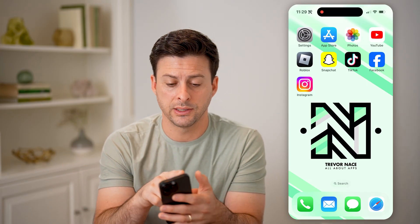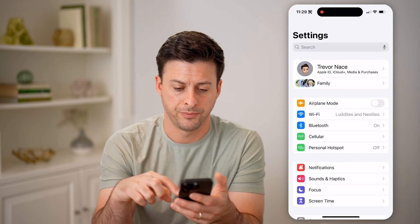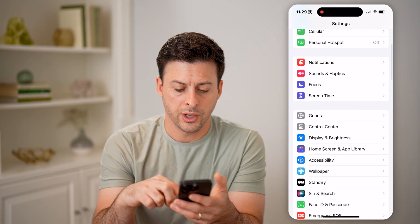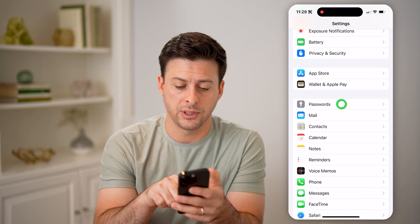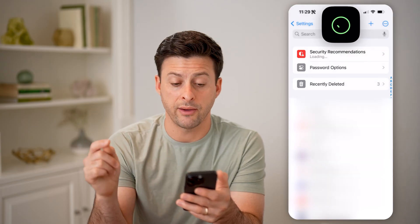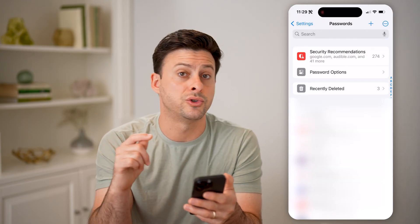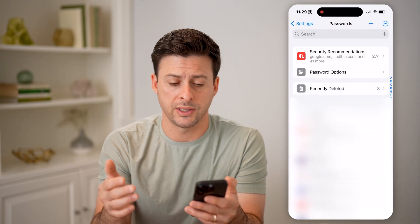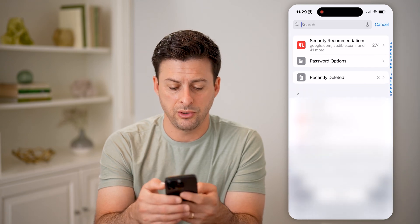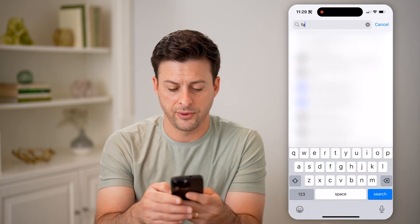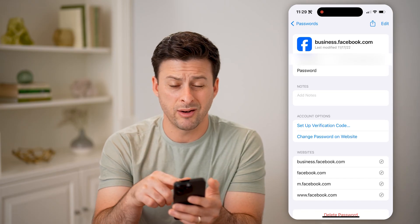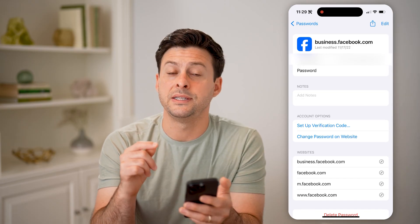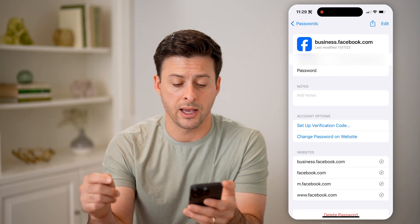The first one is, let's open up your settings here. We're going to scroll down until we get to passwords and tap on that. This will show you every single password stored on your phone, as well as iCloud. All I have to do is search for Facebook here, tap on it, and you'll be able to see my Facebook username and right under there is the password associated with my account.